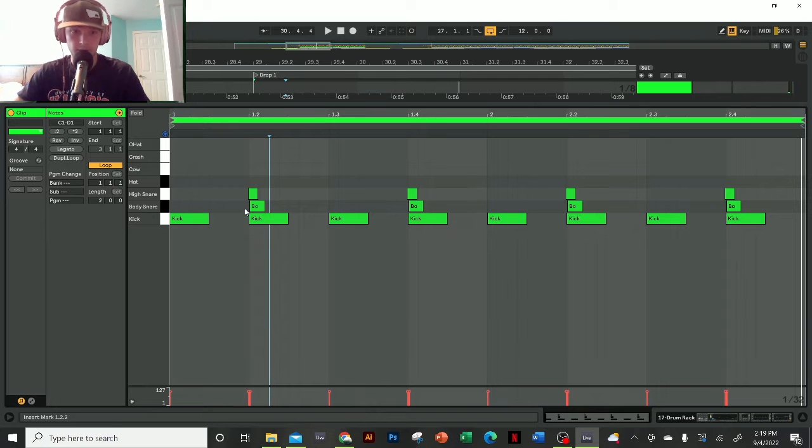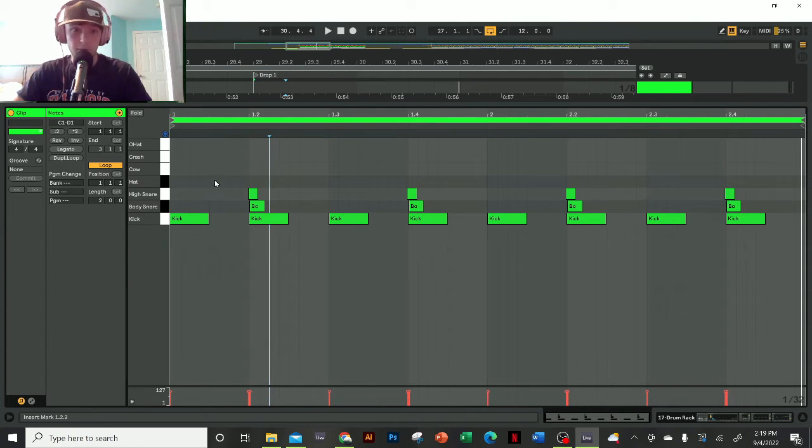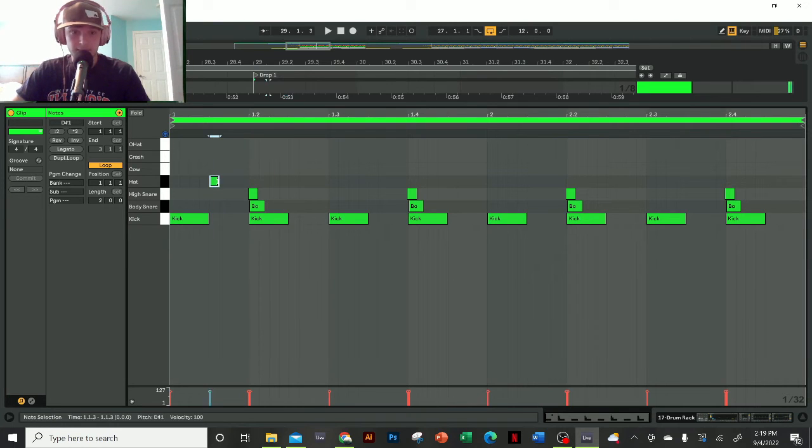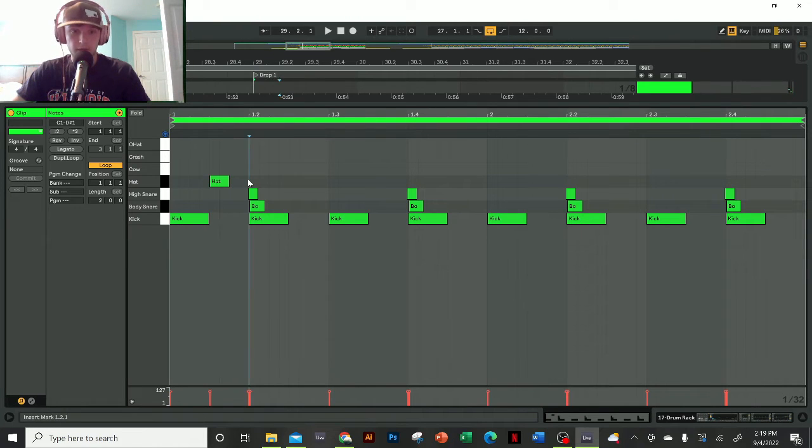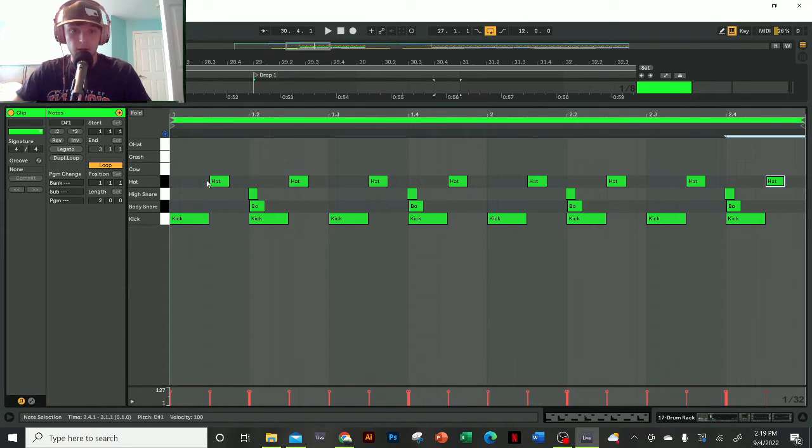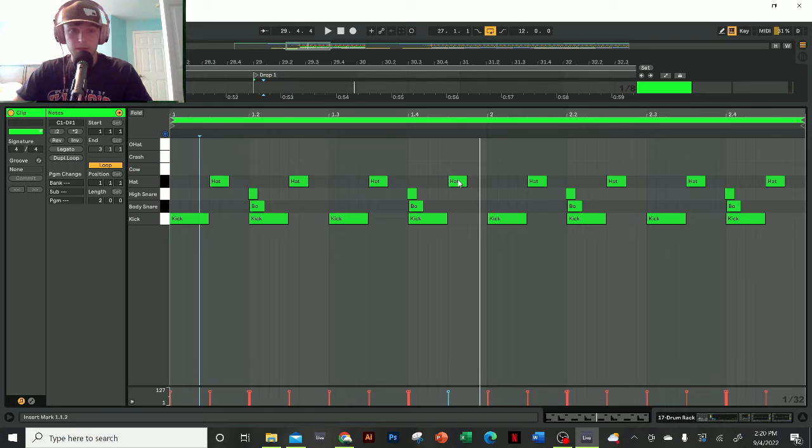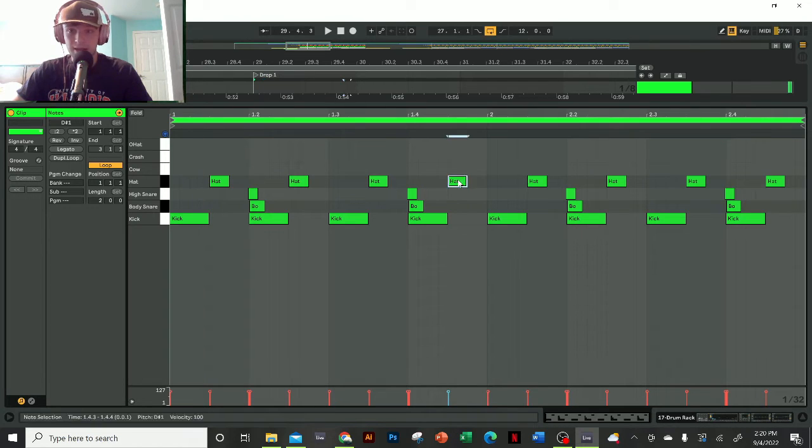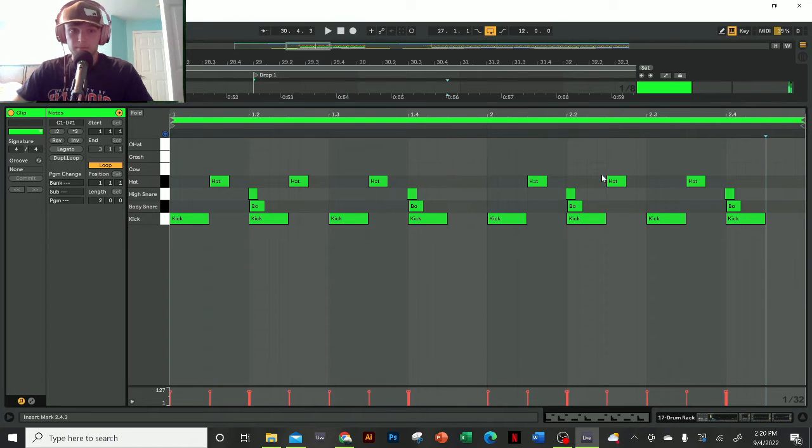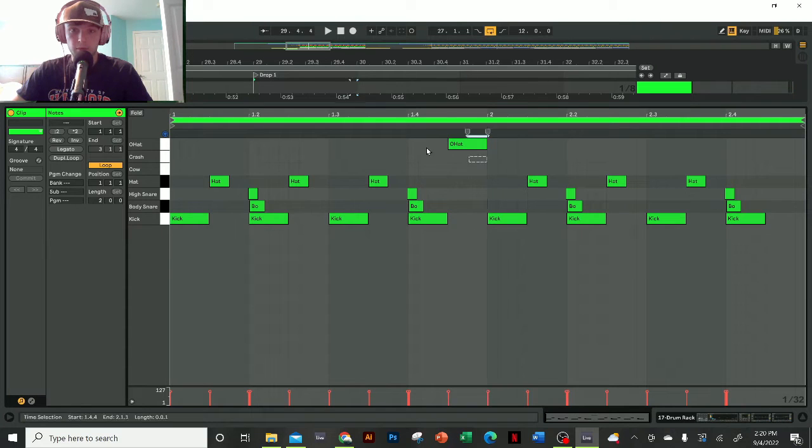Pretty standard stuff so far, but we're going to create some new groove with the cowbell and the open hat. Let's add the hat next—again, nothing super fancy. We're just going to put it on the offbeat here, but instead of this fourth beat just being a closed hat, I'm going to delete both of these and introduce the open hat, which will open before the next bar starts.